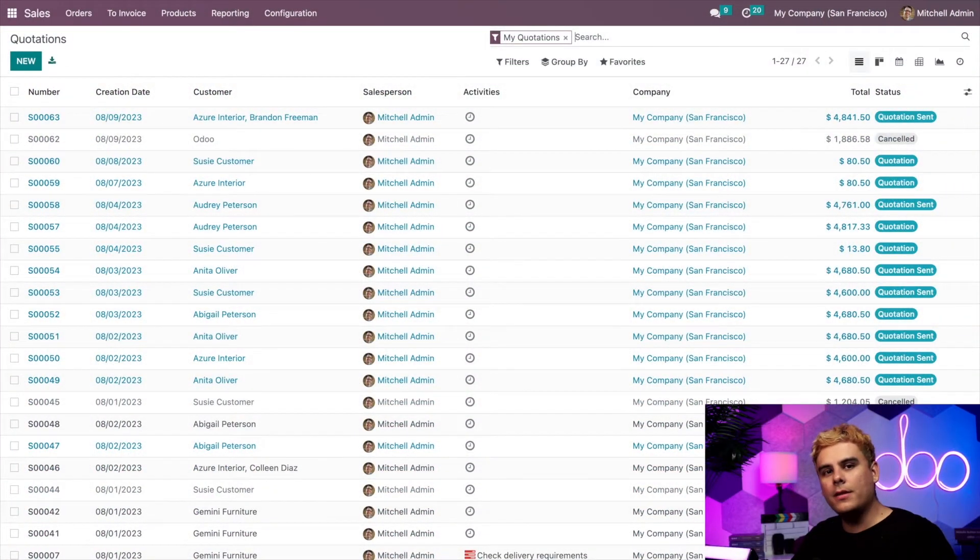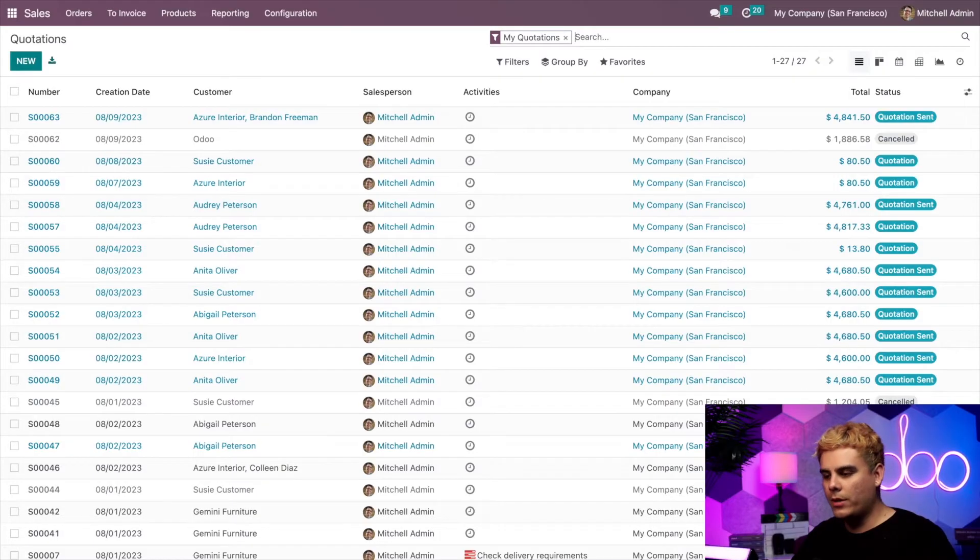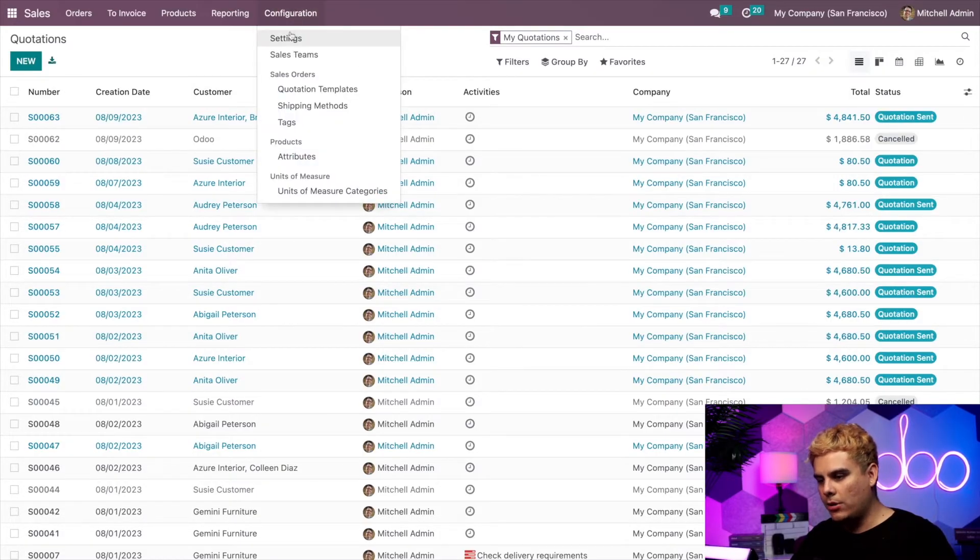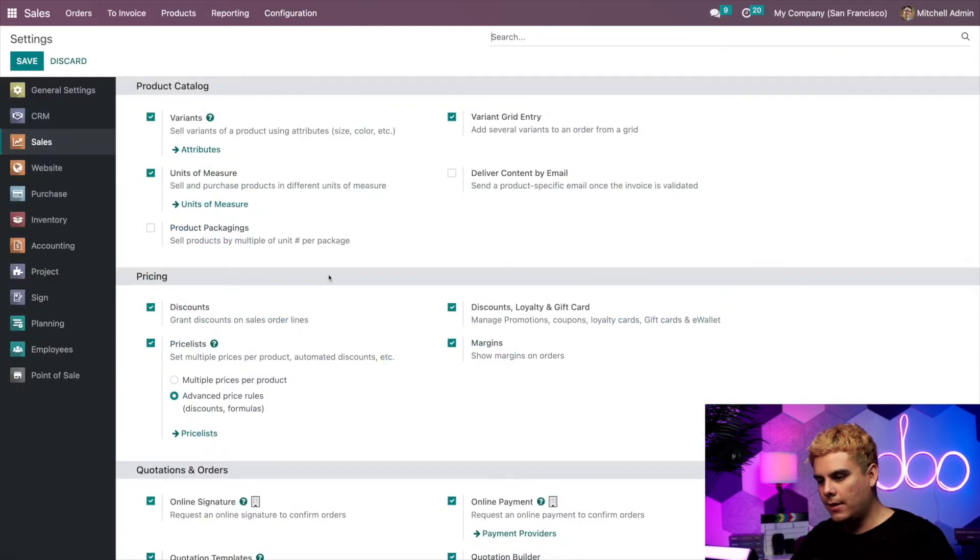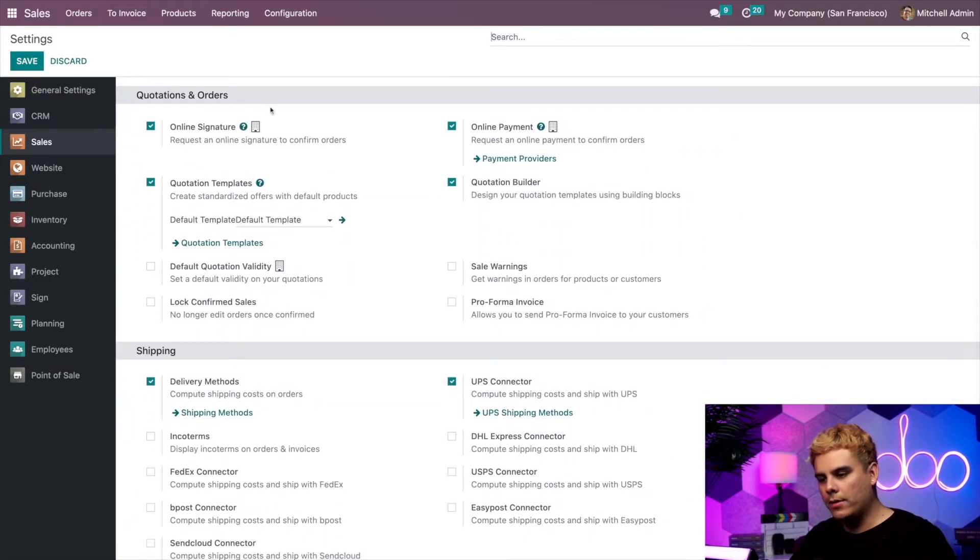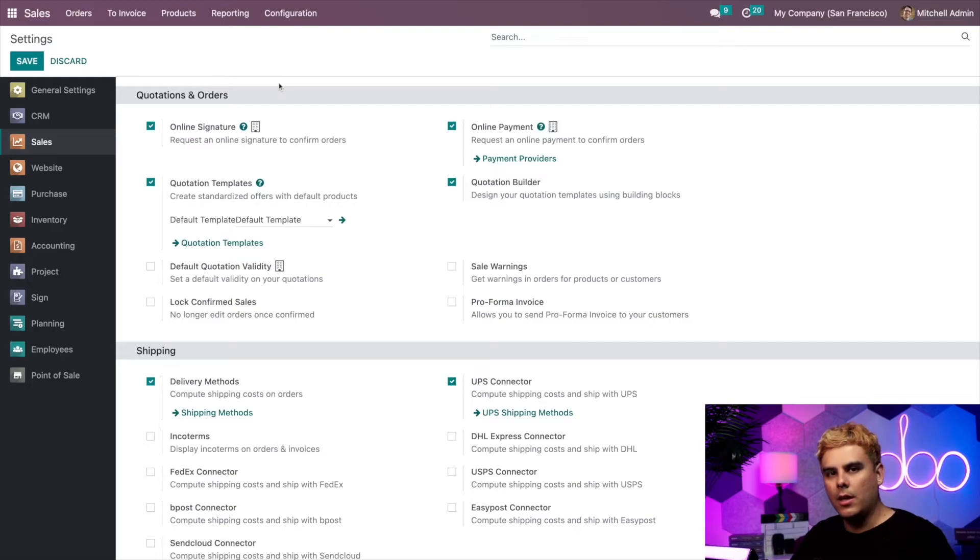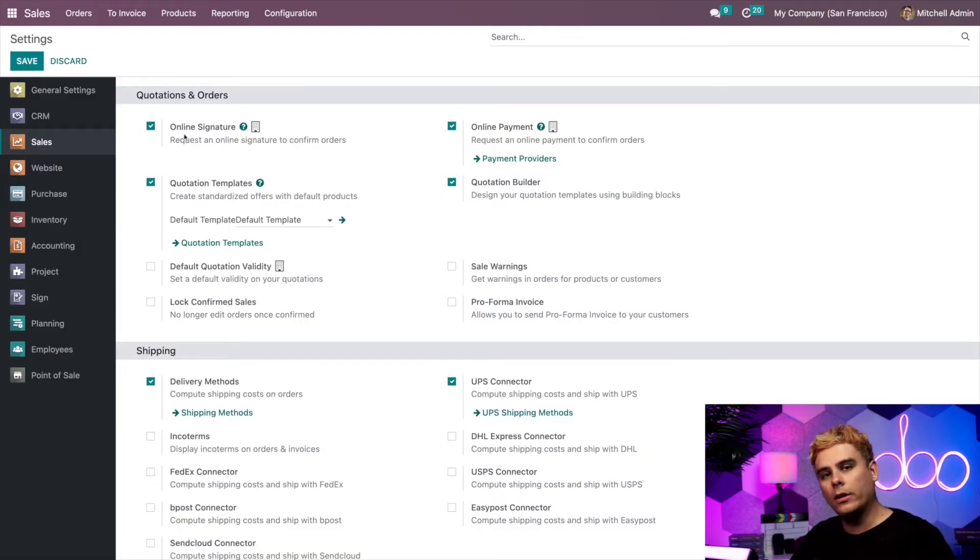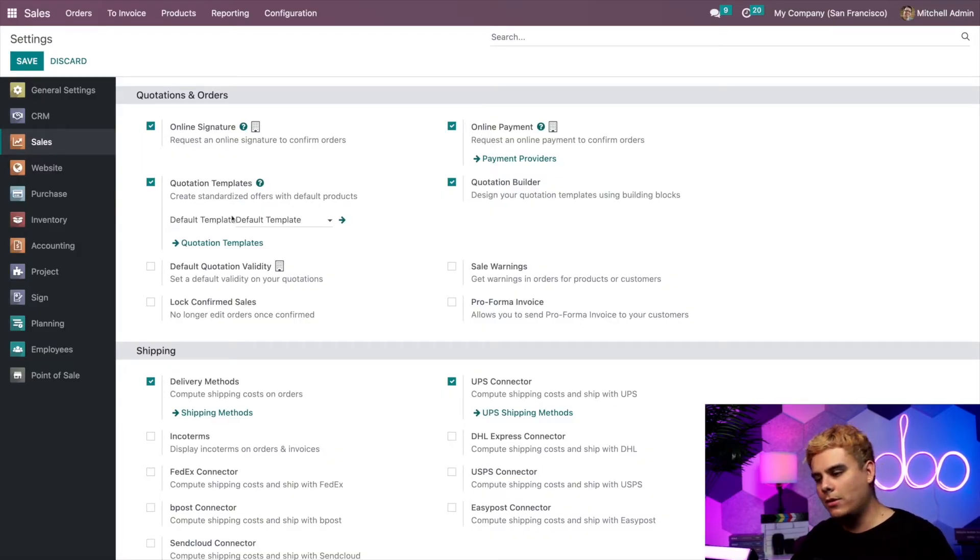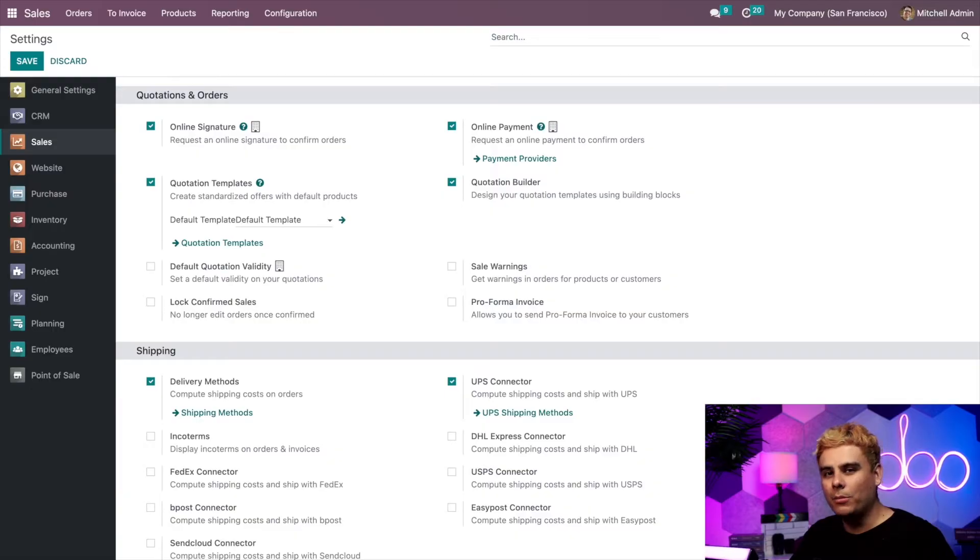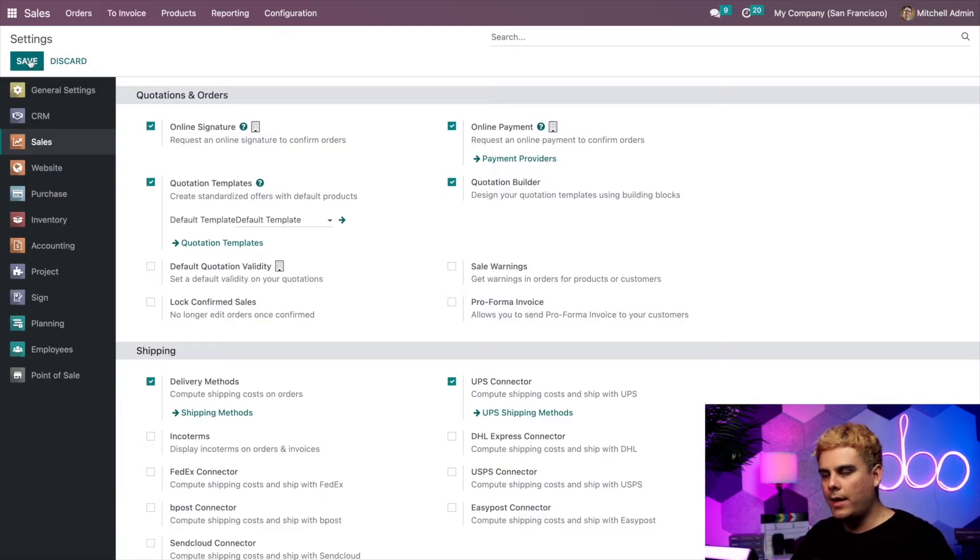Let's kick things off here on the settings page of the sales application, which inside of the sales app can access from configuration, settings, and there we are. We're going to scroll down to quotations and orders because we have a few things we have to activate. Before we get too deep in the weeds here, we'll need to make sure that we have these settings activated: online signature, online payment, quotation templates, and the quotation builder as well. Thankfully, we already have this locked and loaded, but if you still need to enable them, go ahead and do so. Don't forget to click save, and then you can finally move on.